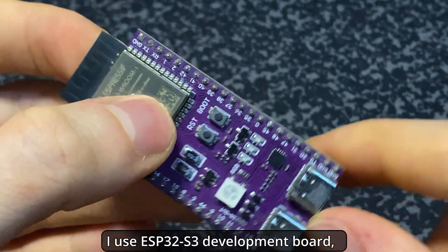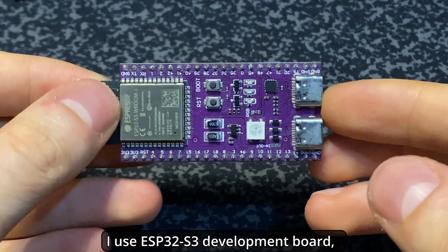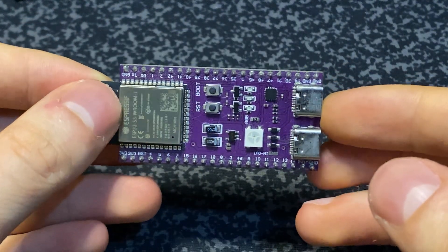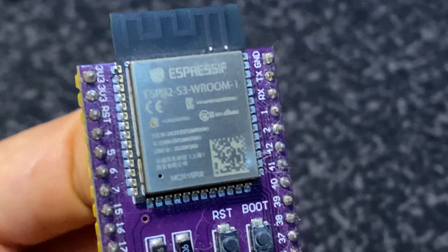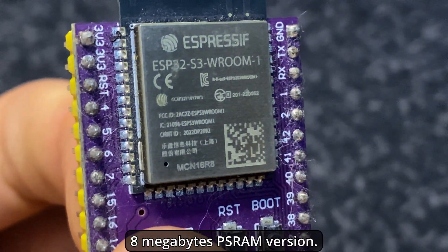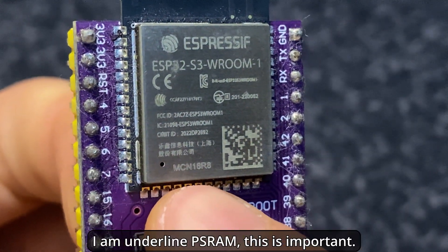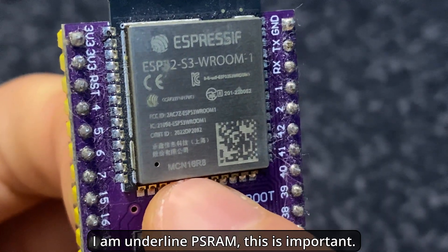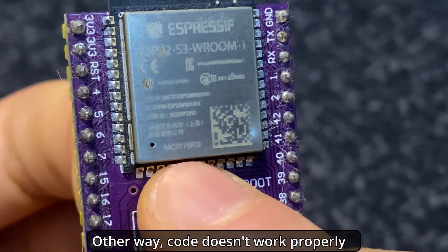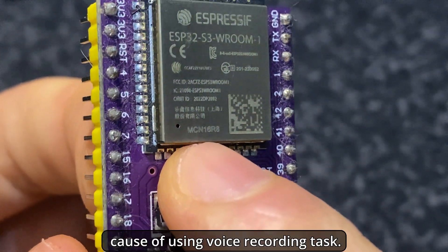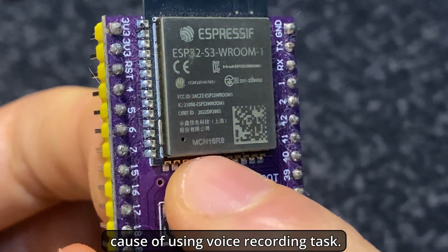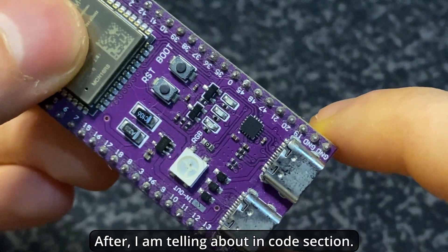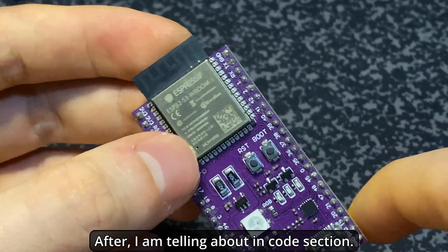I use ESP32-S3 development board with 16 megabytes flash and 8 megabytes PSRAM version. I have underlined PSRAM because this is important. Otherwise, the code doesn't work properly because of the voice recording task. I'll explain more in the code section.